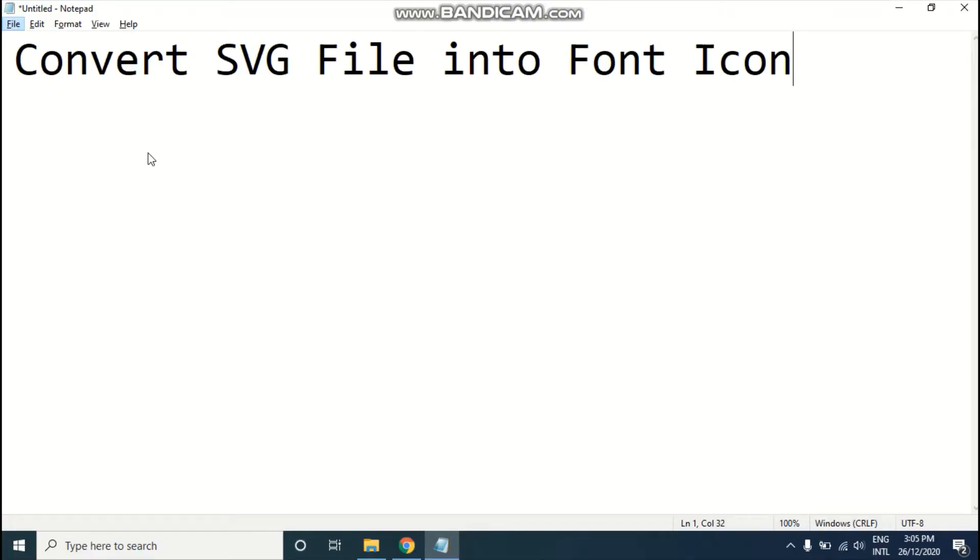Our first step is to have a SVG file obviously, but I don't have any SVG file at this time so I'm going to download one. If you don't have any SVG file, I'm going to tell you a website where you can easily download any icon.